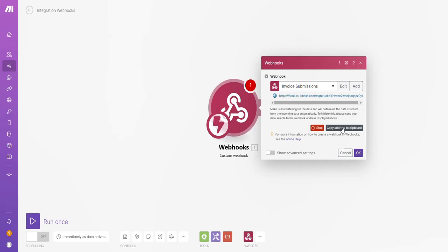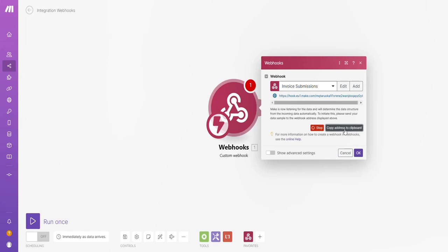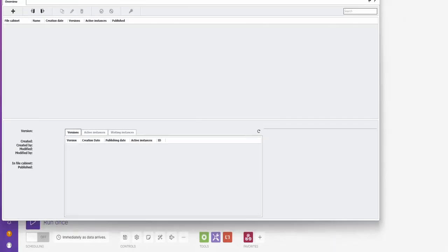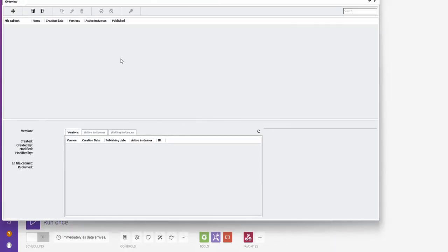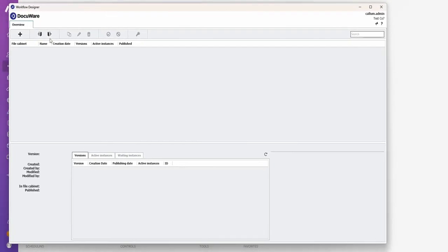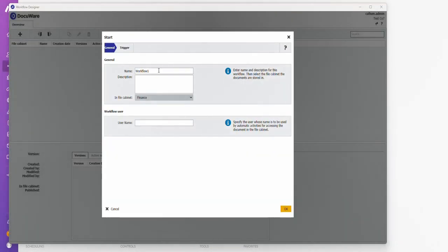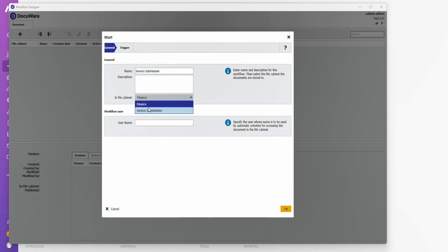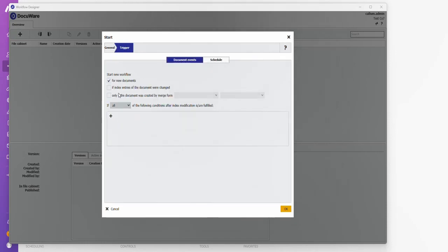I'm then going to go and set my webhook up. Do this. Copy the address to clipboard. Go to document workflow designer. Create a new workflow. Call it the invoice submission. Use the correct cabinet.